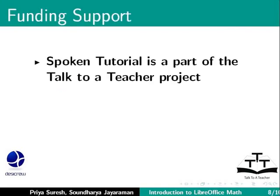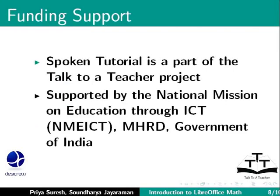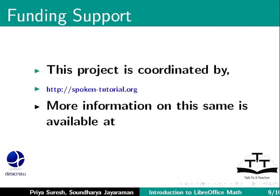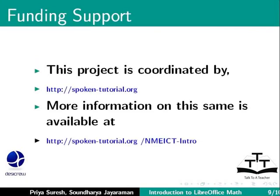Spoken Tutorial project is a part of the Talk to a Teacher project, supported by the National Mission on Education through ICT, MHRD, Government of India. This project is coordinated by SpokenTutorial.org. More information is available at the following link.